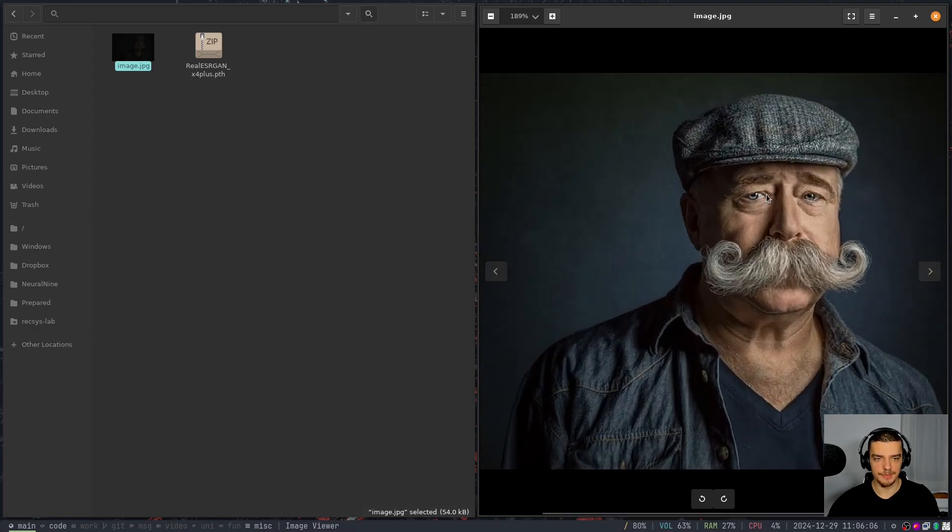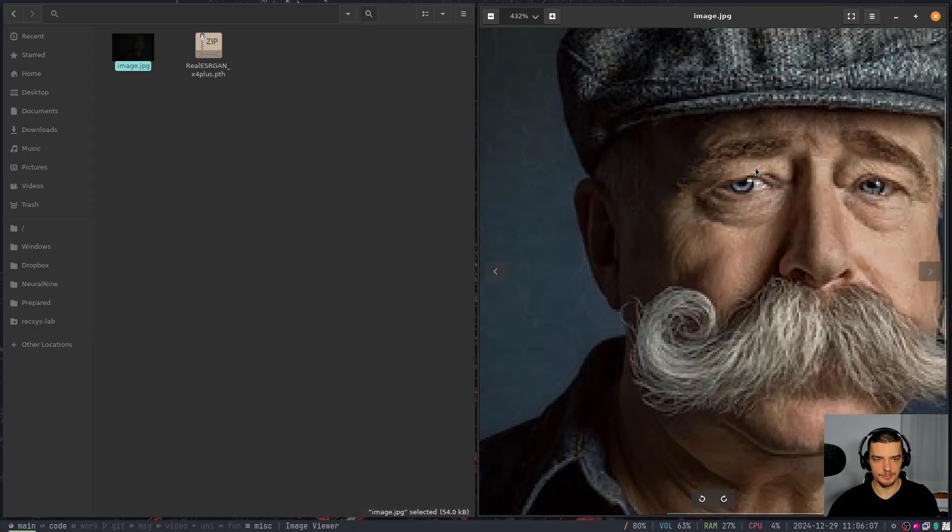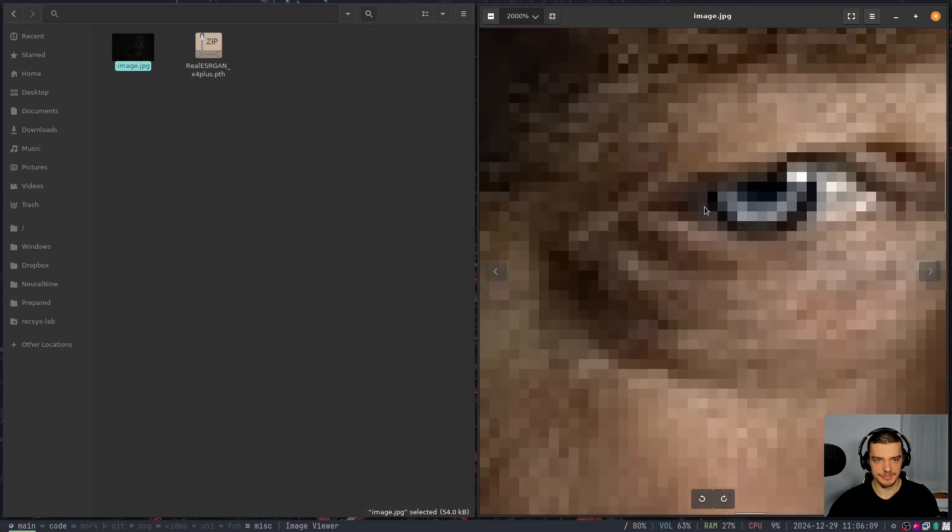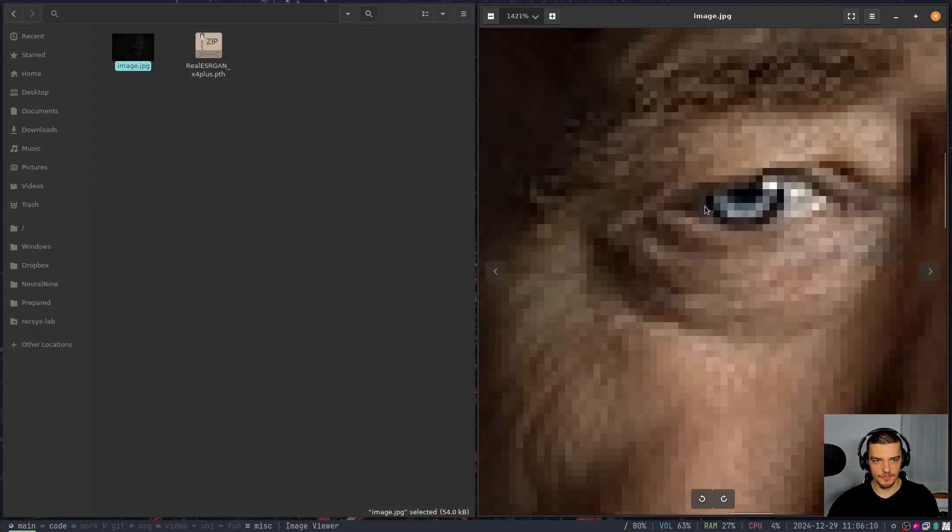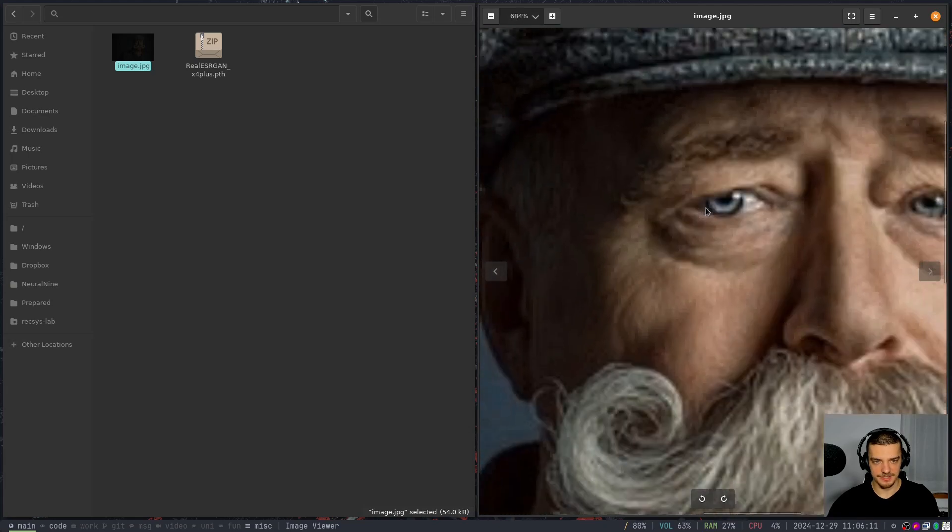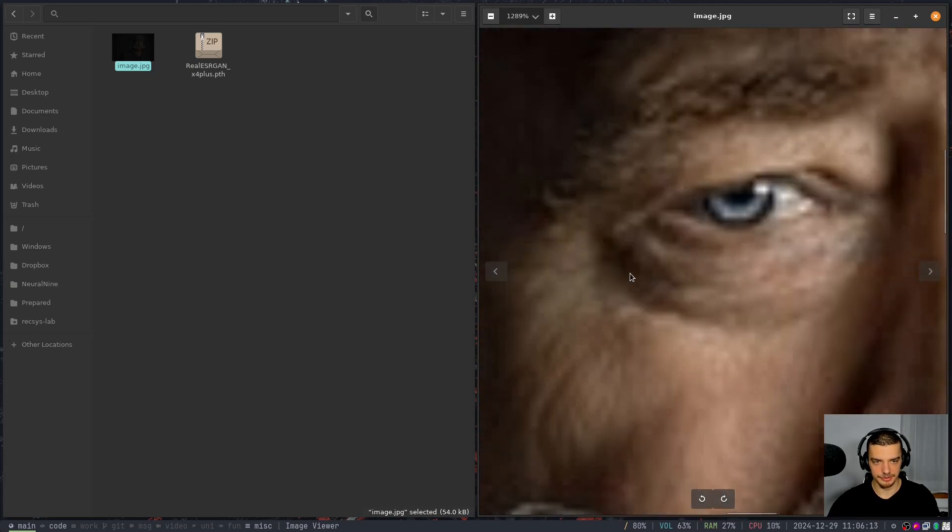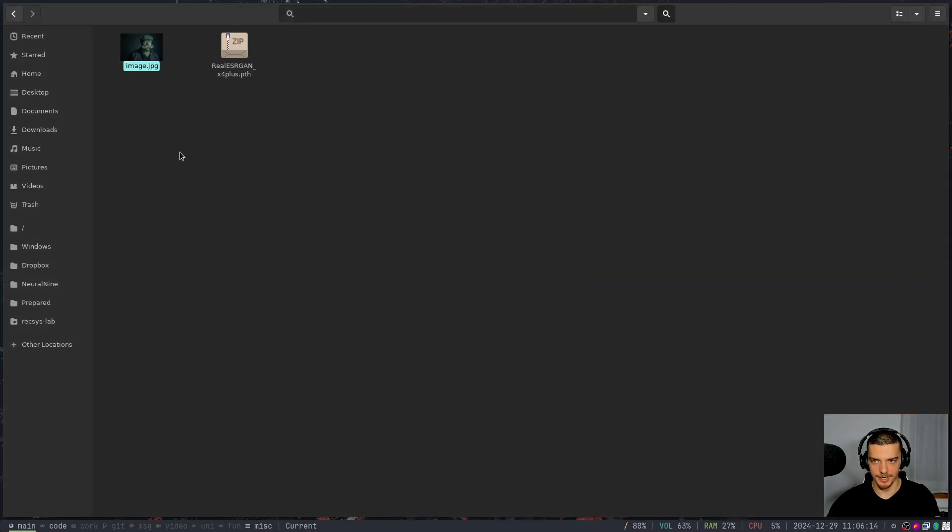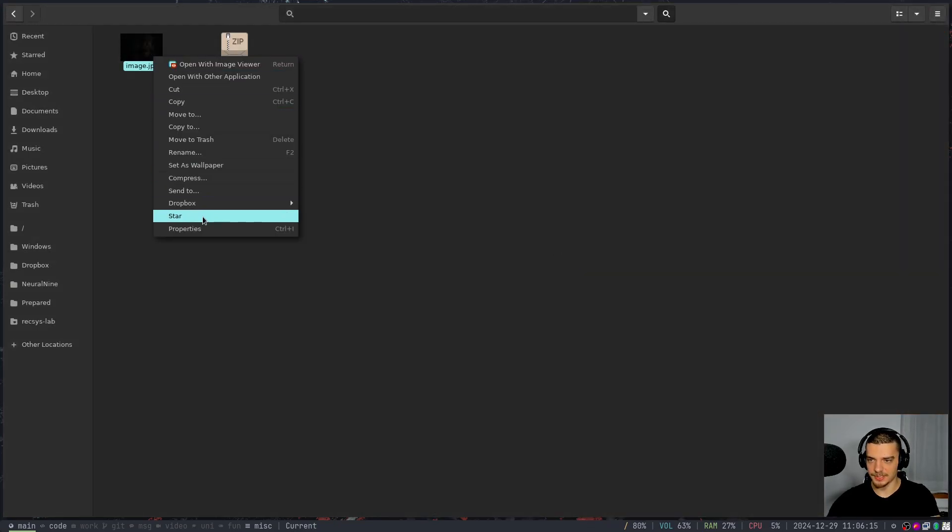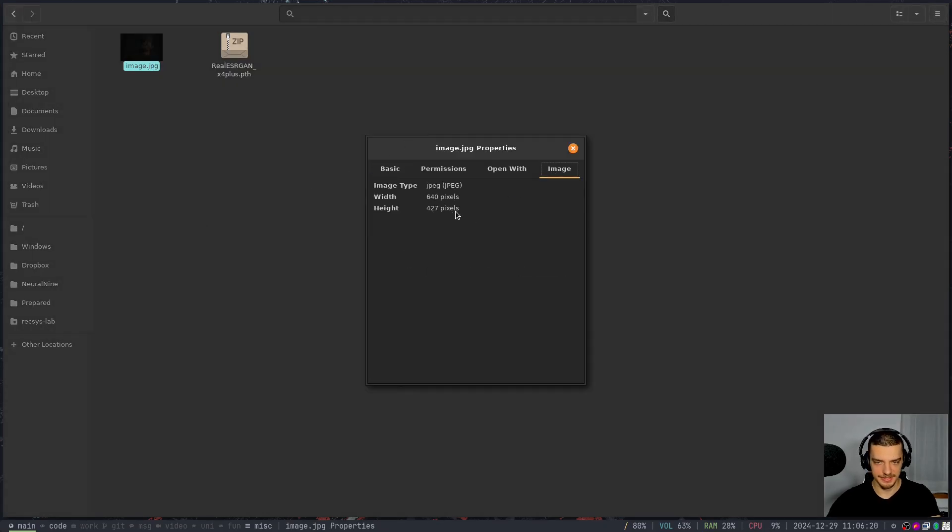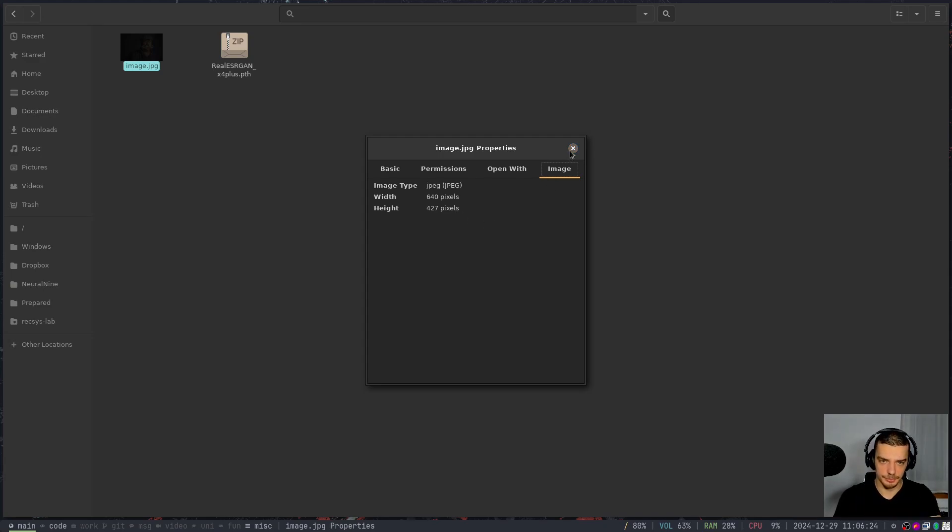And when we zoom in, you can see that we already see some pixels. When we don't have the smoothing effect here, you can see that the resolution is not very high. I can right click the image, go to properties image, and you can see it has 640 times 427 pixels. So we're going to take this image and get four times the resolution, we're going to upscale it by a factor of four.